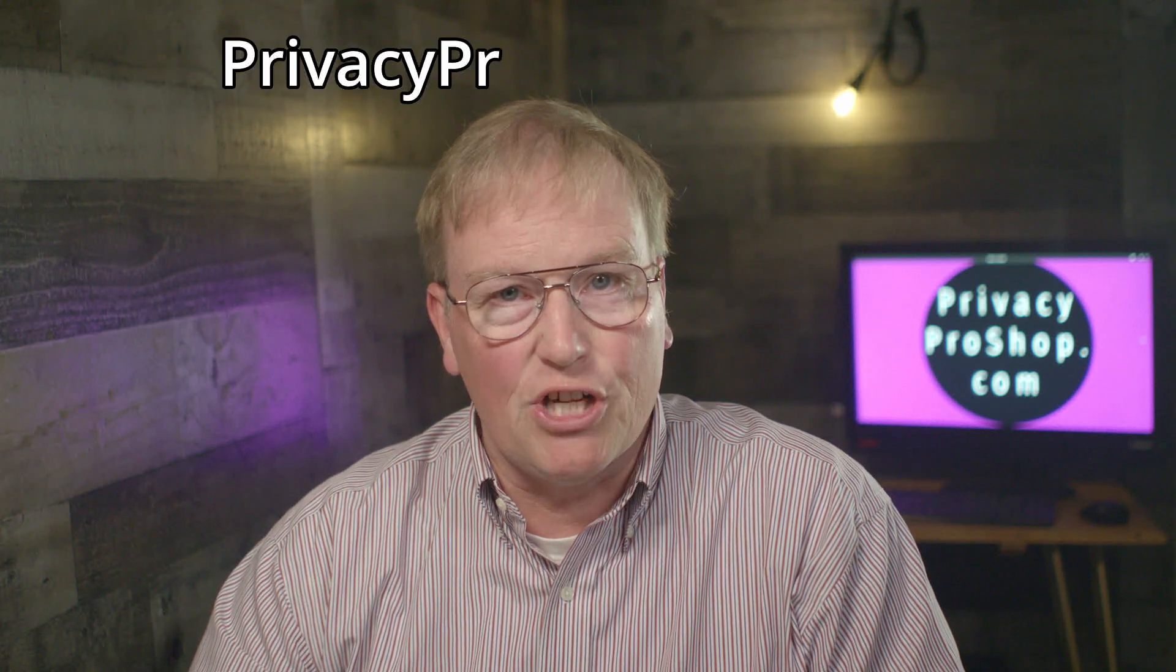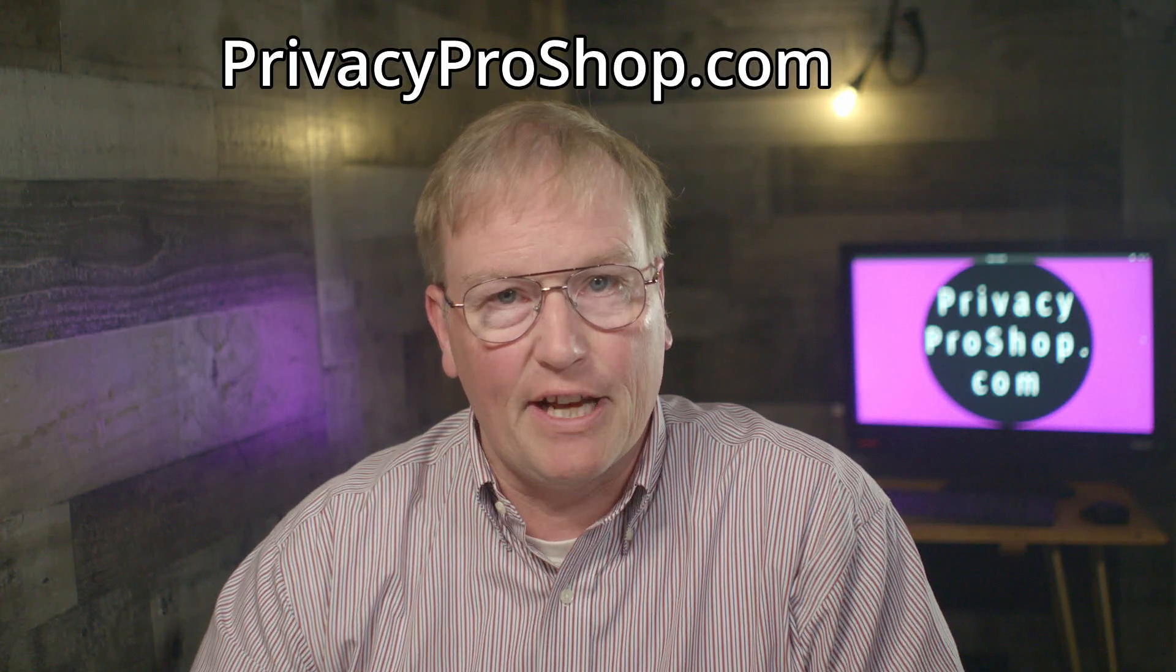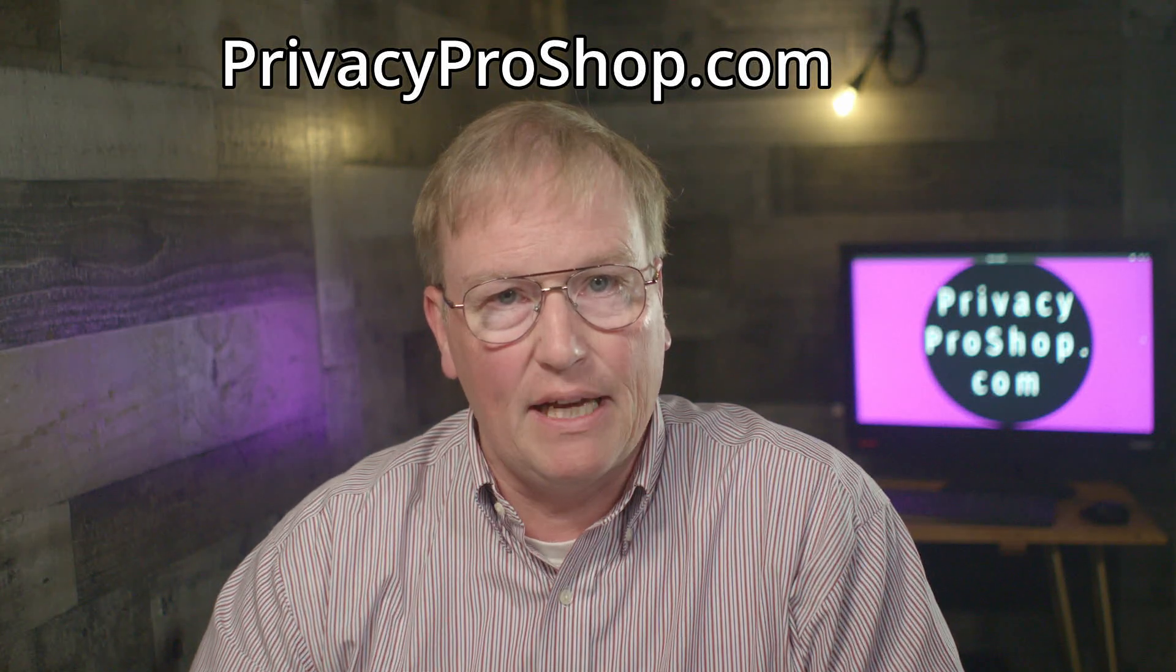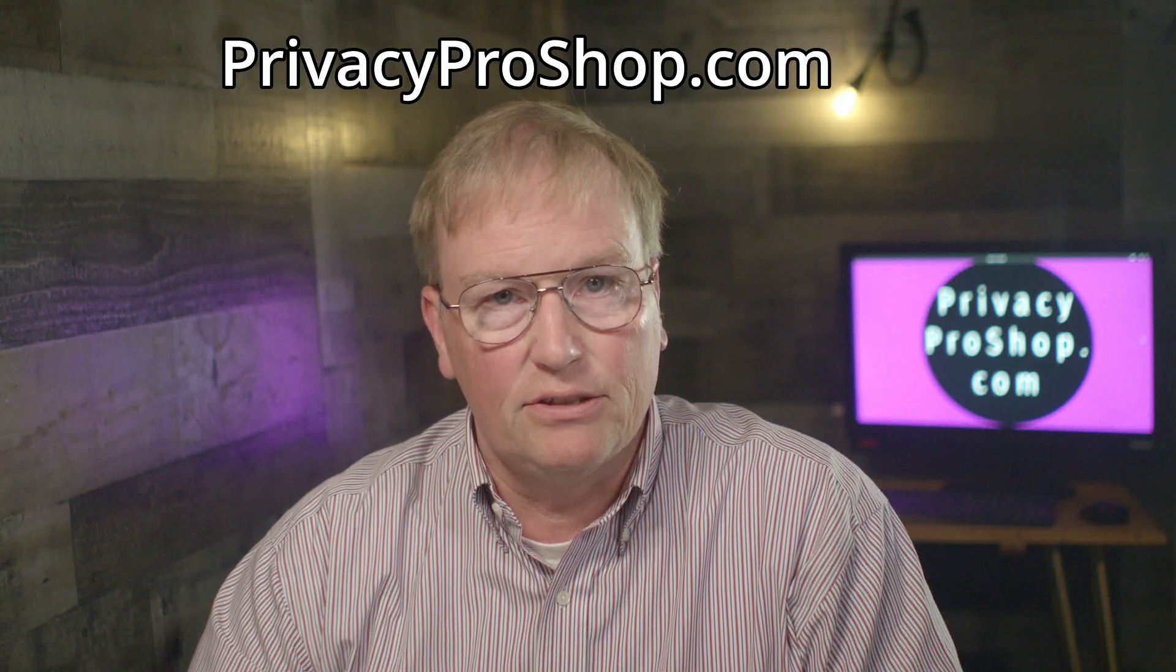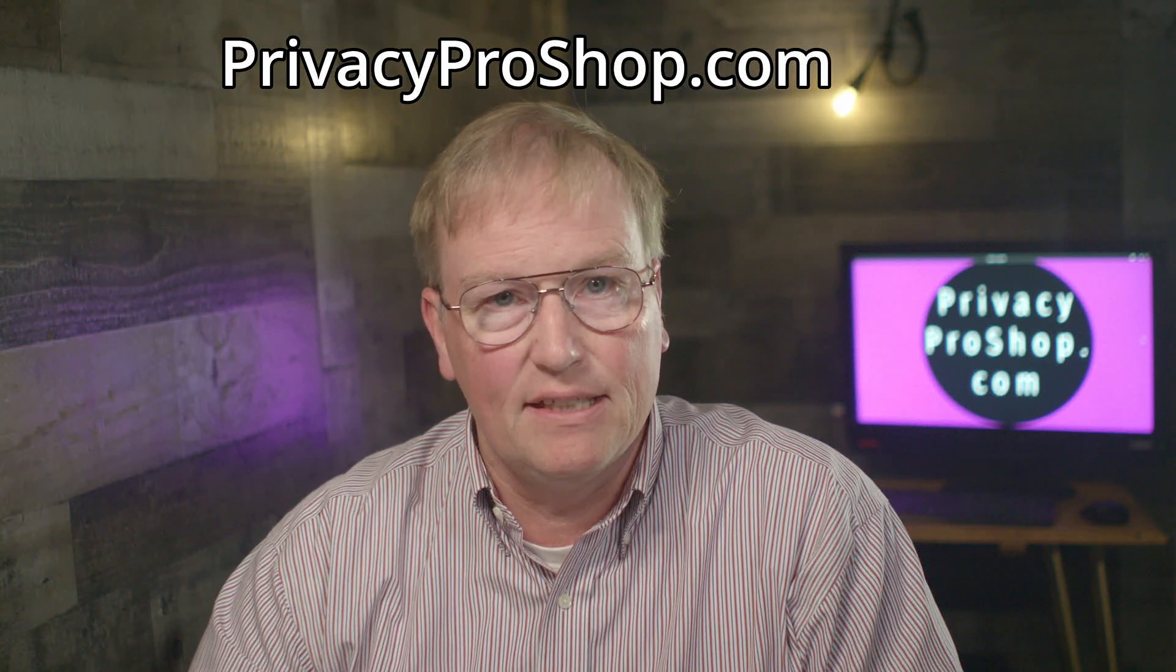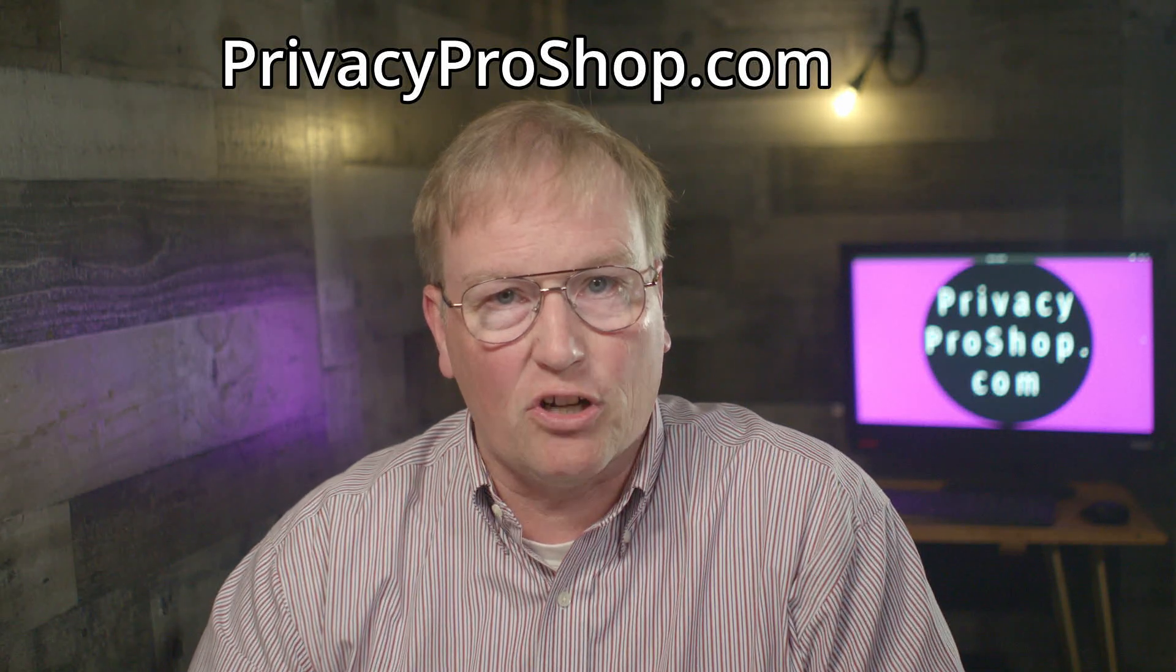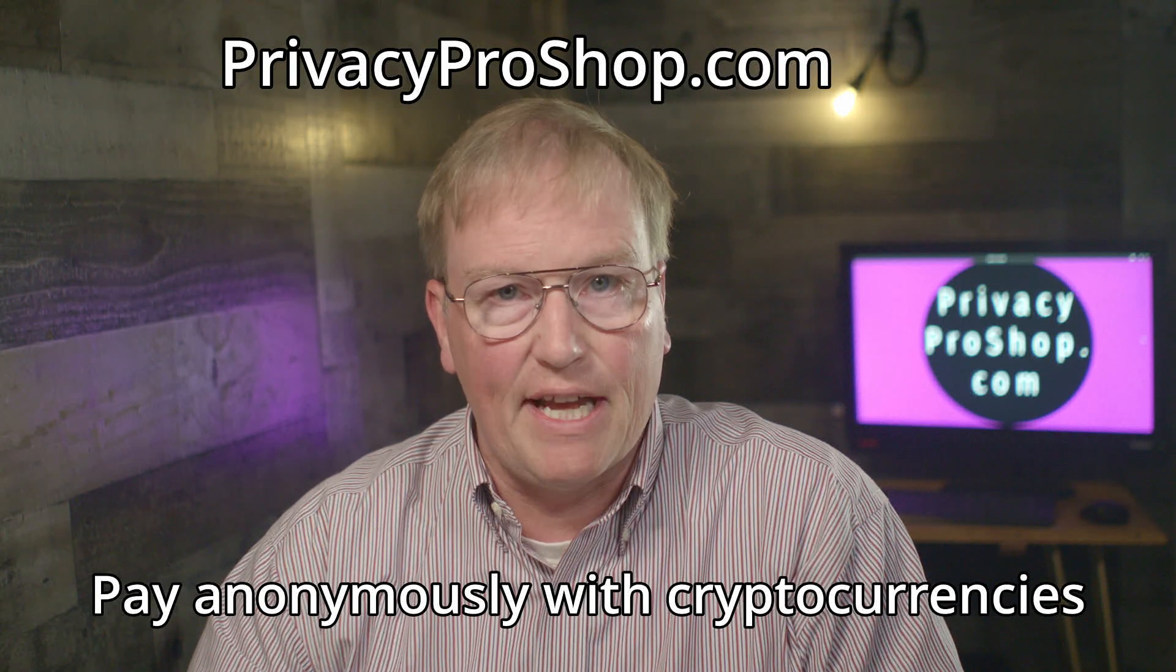This video is brought to you by privacyproshop.com, where you can buy yourself a permanent Session username that your friends and family can contact you with, instead of having to copy-paste a 66-character hexadecimal Session ID. Registration of the name is fast and easy and costs just $5 at this time. We accept major credit cards and cryptocurrencies. If you pay with crypto, you can stay anonymous.